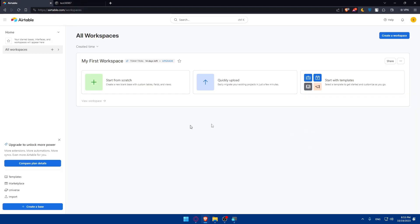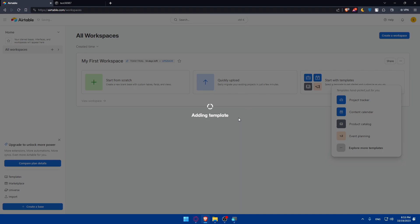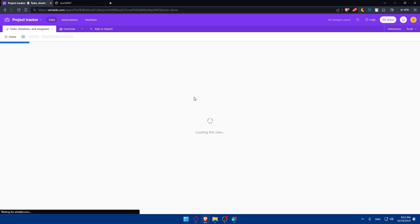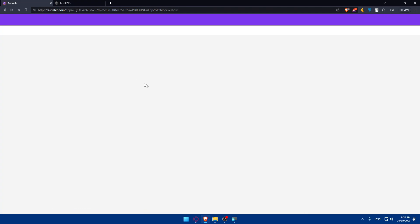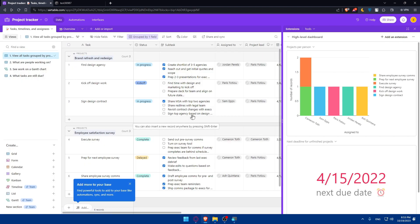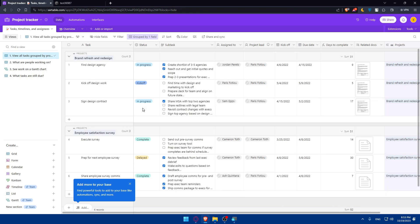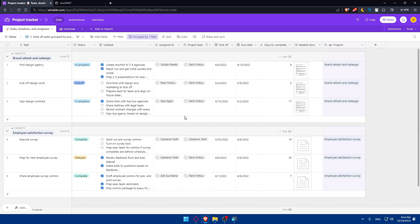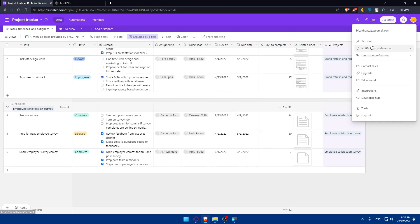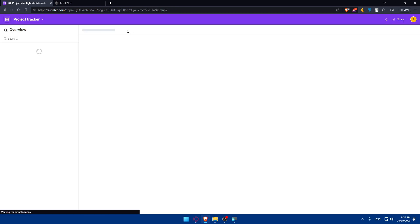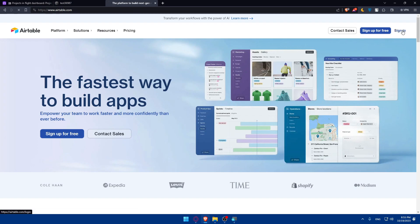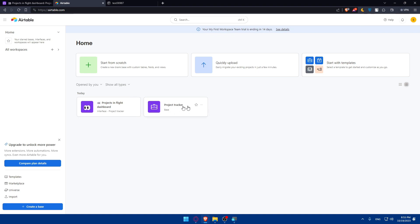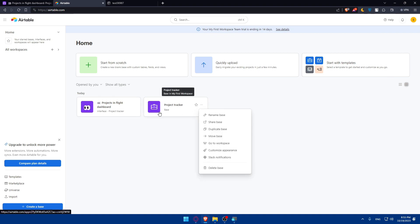So let's go back to Airtable and start with a template as an example. Once you have your projects set up, click on the three dots on any project to integrate it with Squarespace. Go and click on share base. From here, you'll be able to share that base through email or by link — we need to share it by link. You can create a shared link to the whole base.